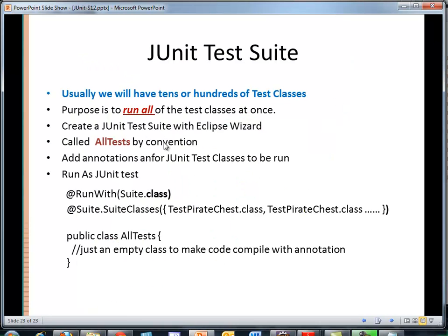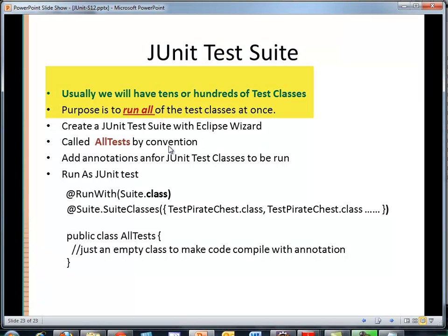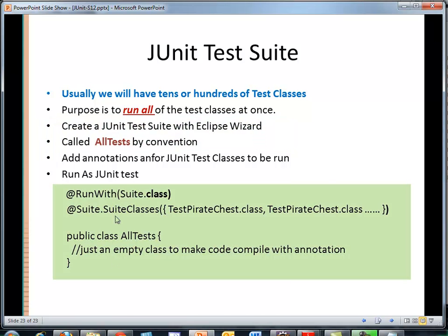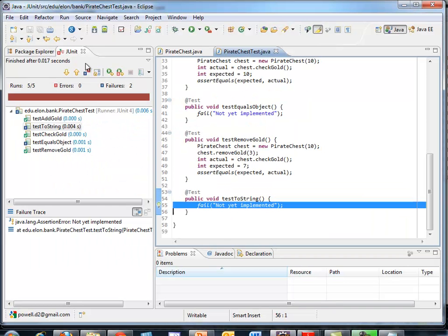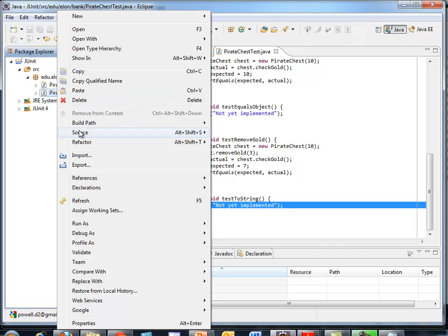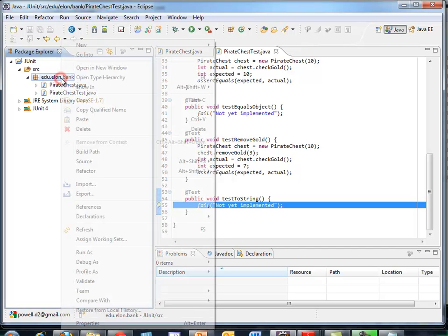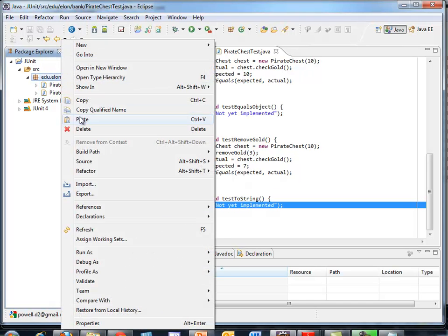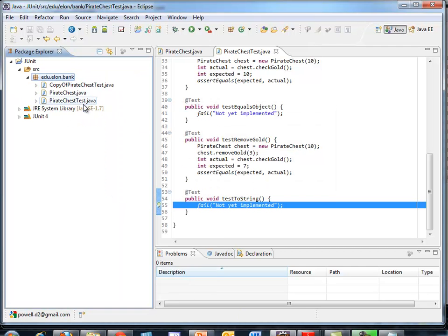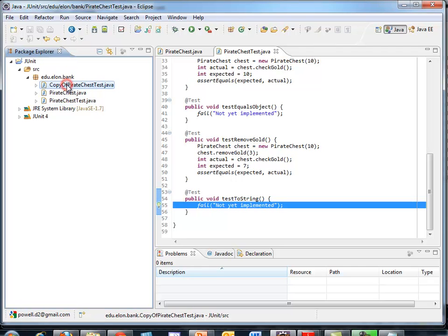Last of all is the test suite. If I have 2, 3, 4, 100 test classes, I might want to run them in different groups so I can put them in suites. Eclipse 3.7 will help me generate those suites. And by convention, we'll create a file called all test. And that file will look similar to below. Let's take a look. I'll quit my JUnit. And for grins, since I only have one test case, I'm going to copy and paste that. I'm just going to call it Copy of Pirate Chest Test. The name's not important for now.